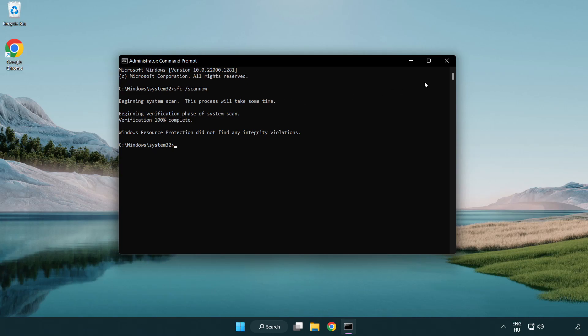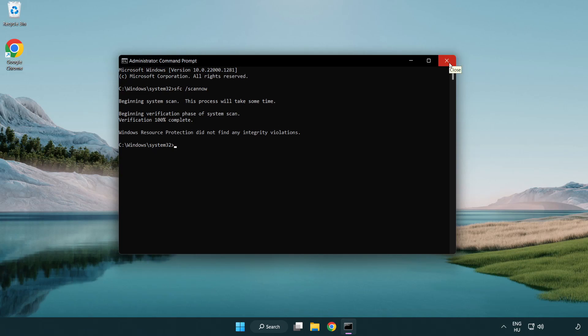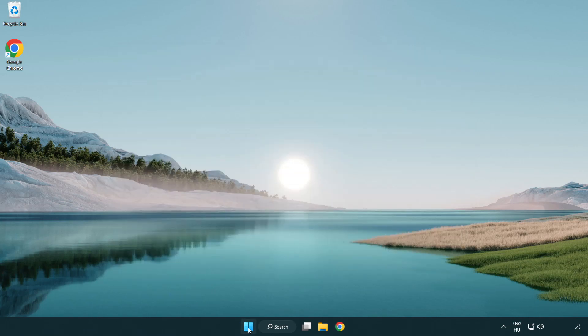After completed close window. And restart your PC.